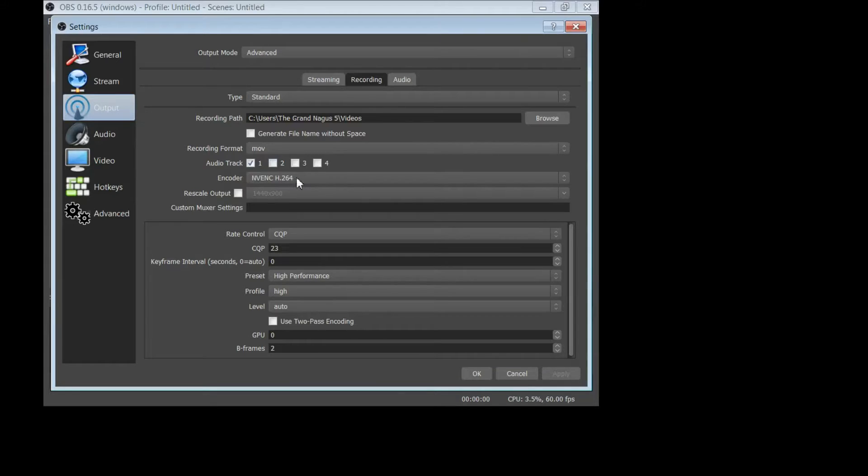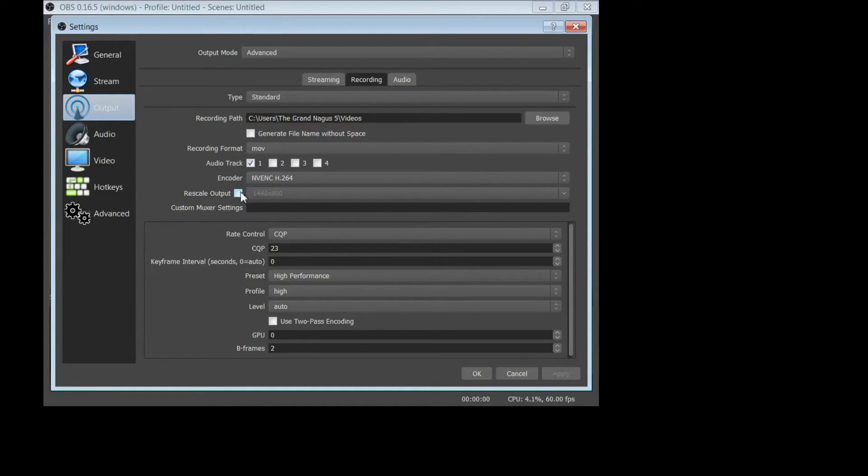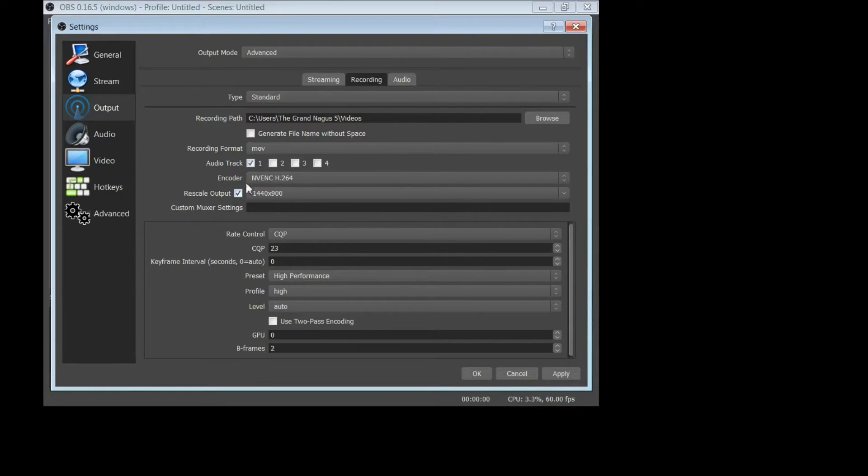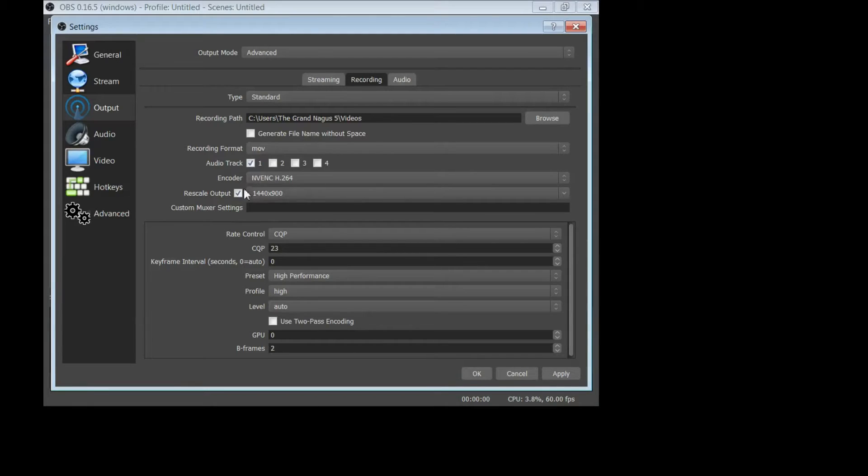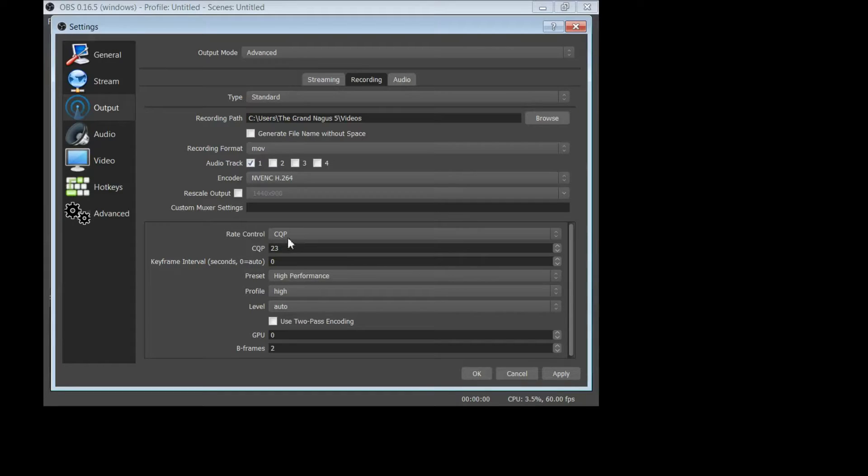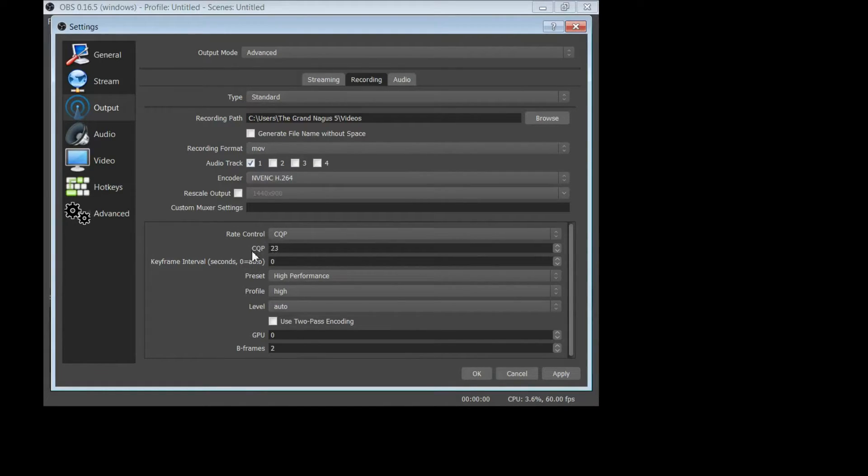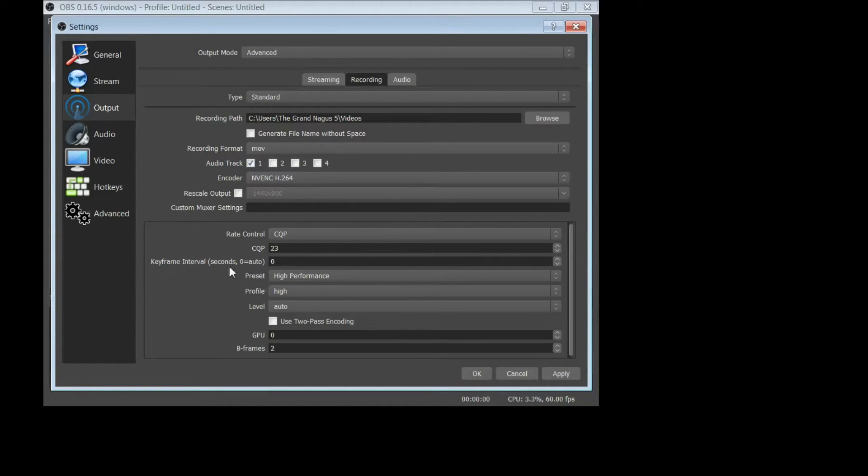Encoder, this is what I'm using. Scale output, this is my native resolution, so make sure that you are in like if you're using a 1080, make sure you have that enabled.